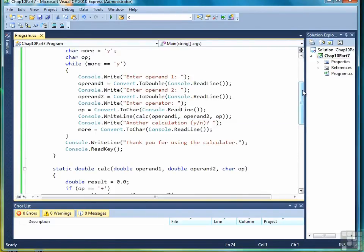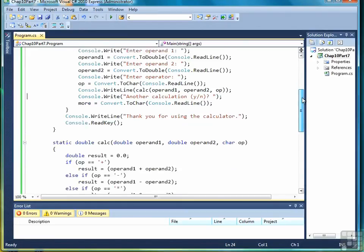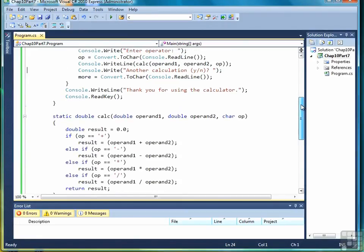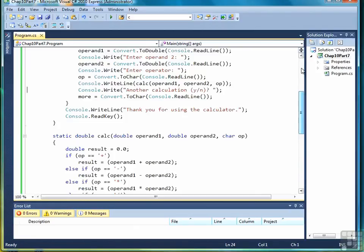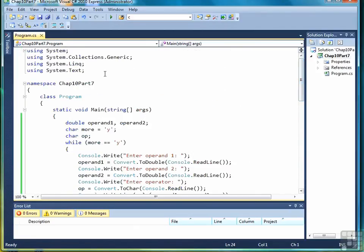So one of the advantages of writing methods is a modularization of the program. By doing this, we've separated the calculator code out so that we can debug it more easily and also we can now use it in another program simply by copying and pasting it into another program or turn it into a library in class that we can import into our program with the using statement.